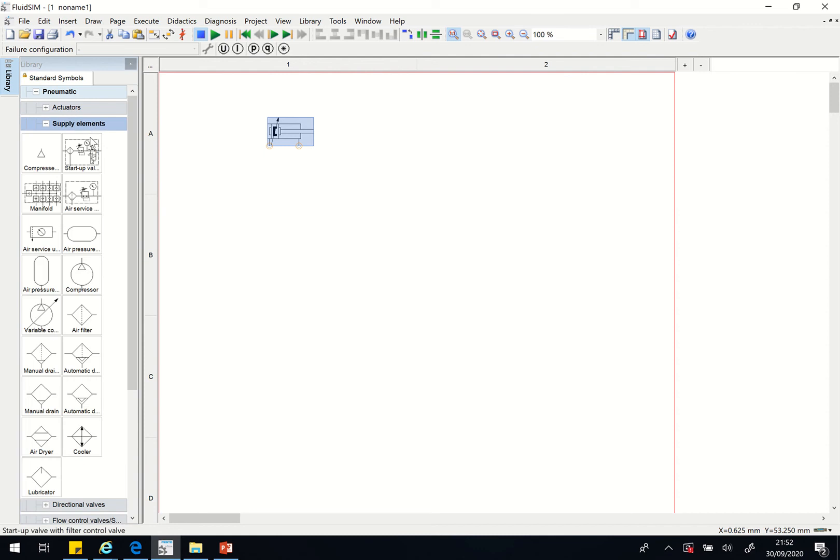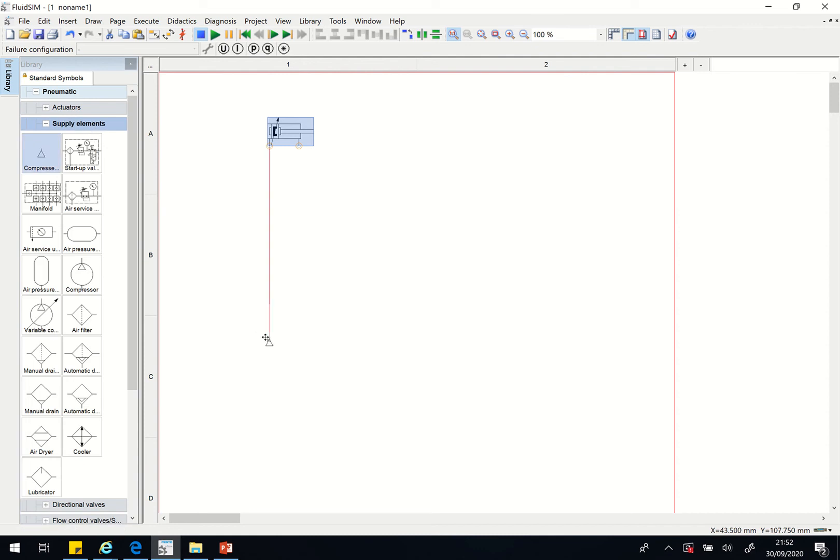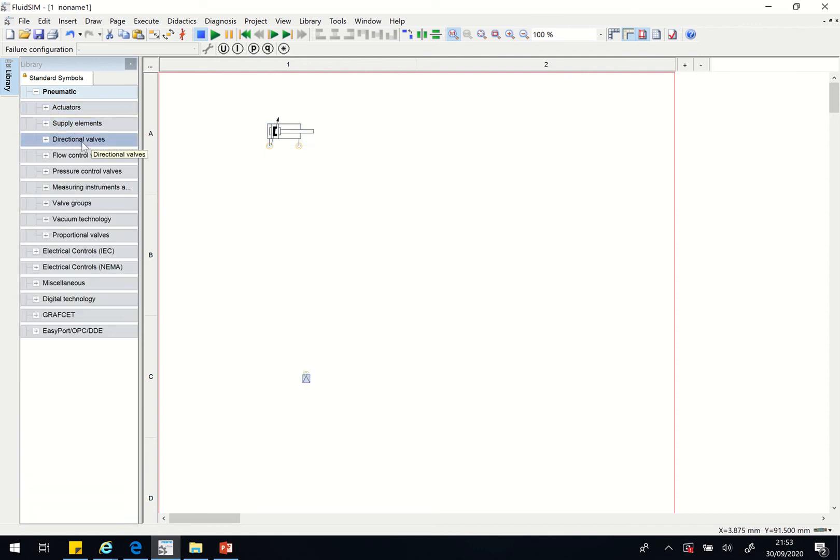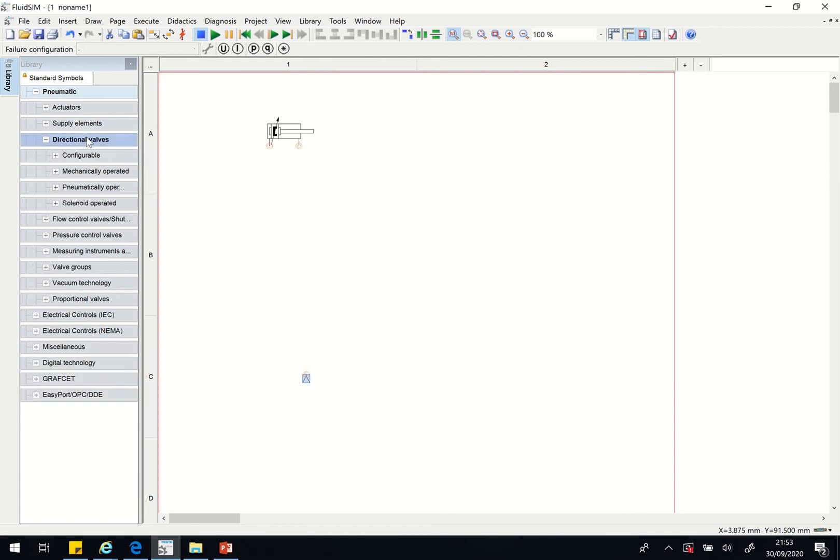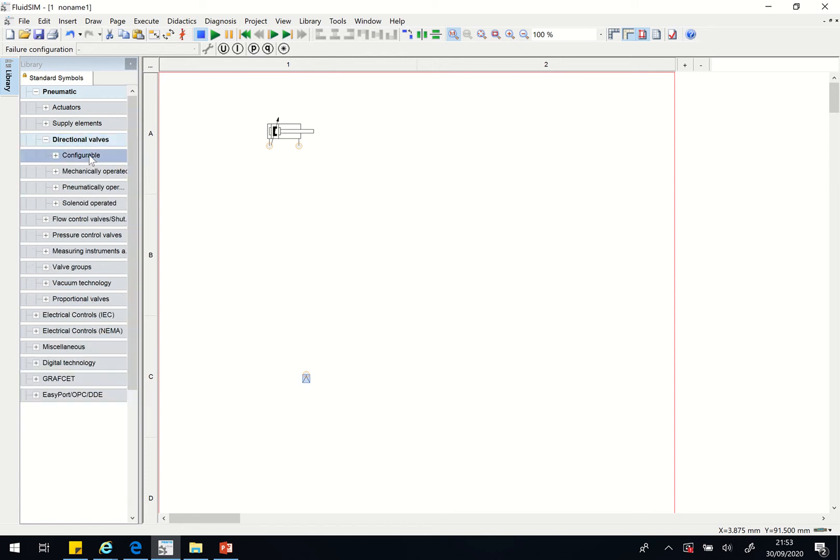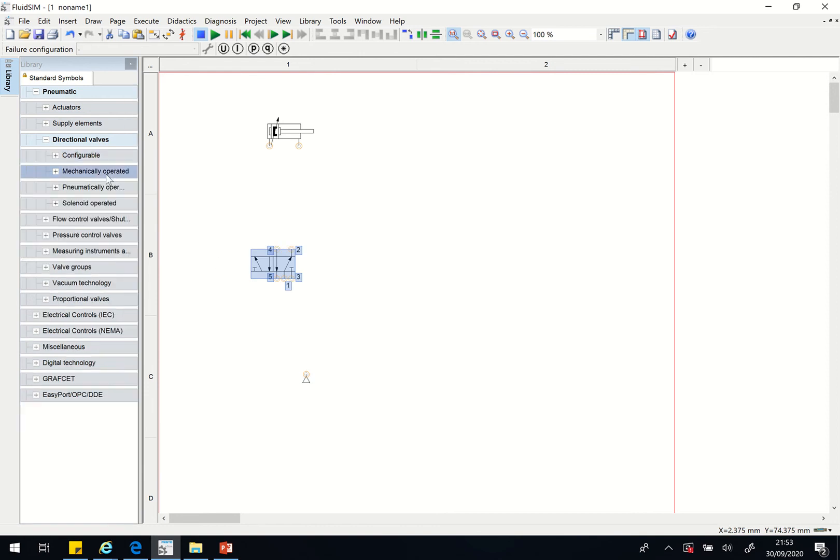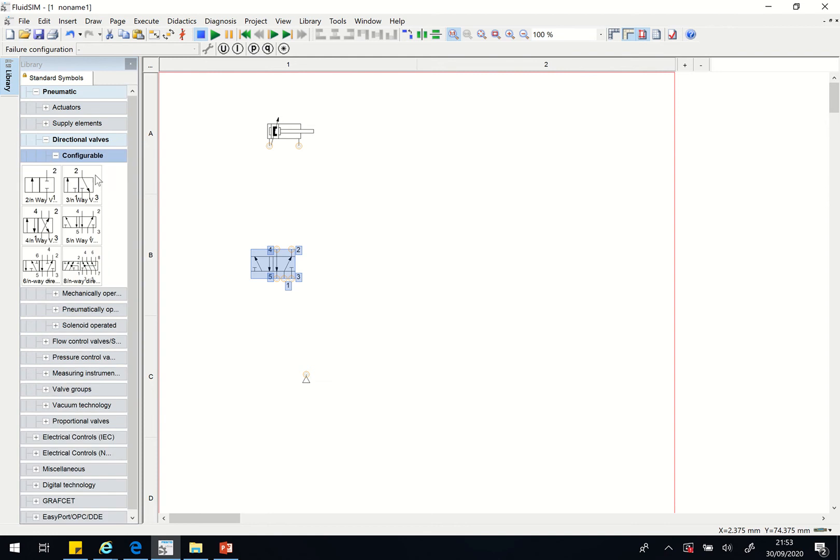Let's go and get our supply element. I'll drop that one somewhere here. Let's go and get our directional valve. I'll pick configurable 5/2 here.